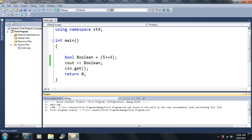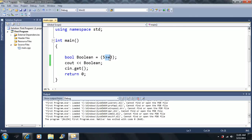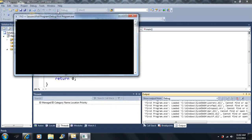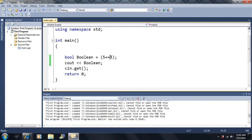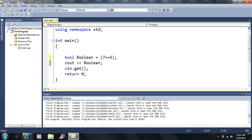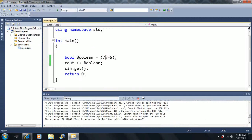Now what if we want to compare to see if two values are equal to each other? We do not use a single equal sign — that's an assignment operator. Instead, the equality comparison operator in C++ is two equal signs back to back. Does five equal three? That's false, so it outputs zero. Does five equal five? That's true. Does seven equal five? That's false.